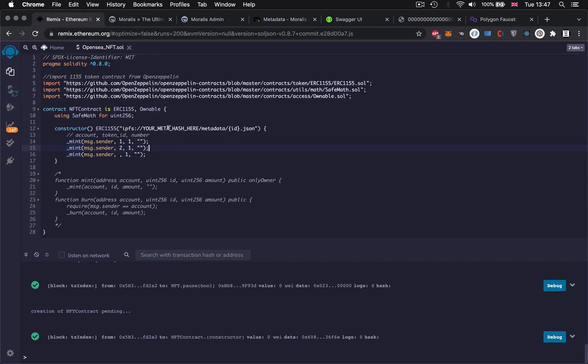Once we've got our testnet Matic, navigate to remix.ethereum.org. This is an online IDE which allows you to code smart contracts in Solidity, as well as test and deploy them. It allows us to do everything we need on the Mumbai testnet in order to see our NFT on the testnet version of OpenSea. Navigate to remix.ethereum.org and then copy the code you see on screen, which is the most basic code you need to test minting your NFTs.